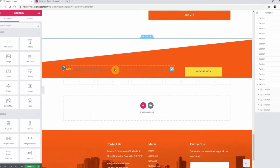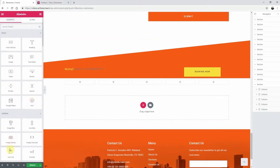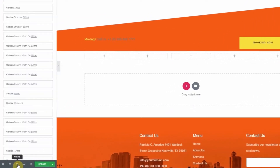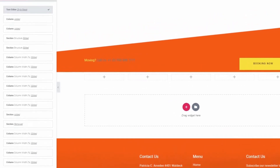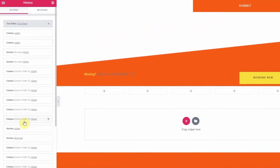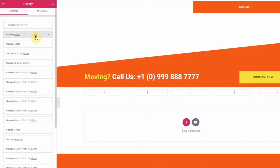Another helpful tool is the history feature, which is available at the bottom of the left window. Click on the history icon to open it up. In Elementor, every action you perform is recorded here, and by clicking a previous step you're able to revert back to previous changes you made.